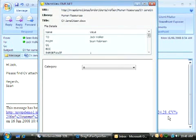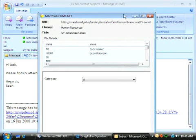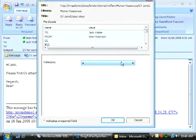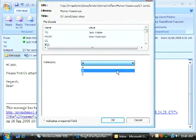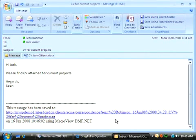That library has a metadata column called Category, so Wisdom prompts me for a value and saves the attachment. Sweet!